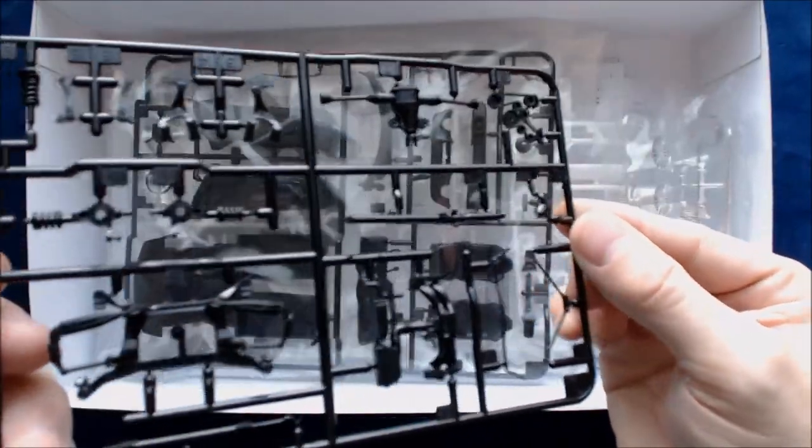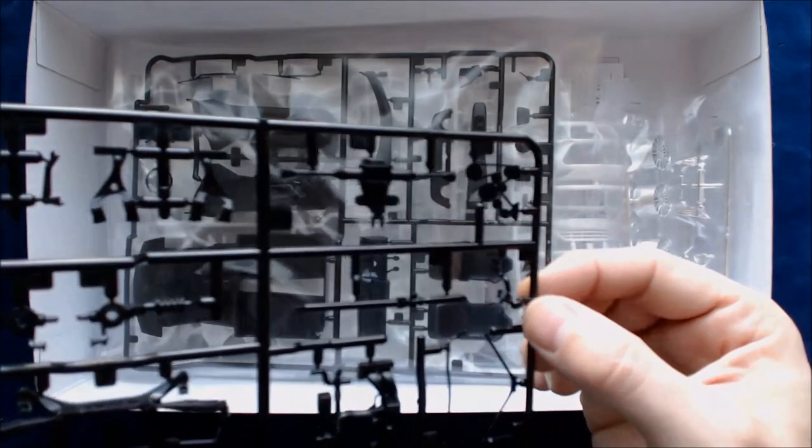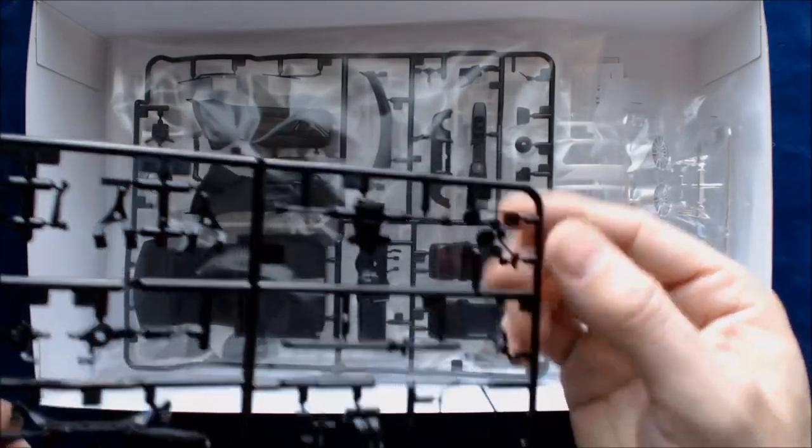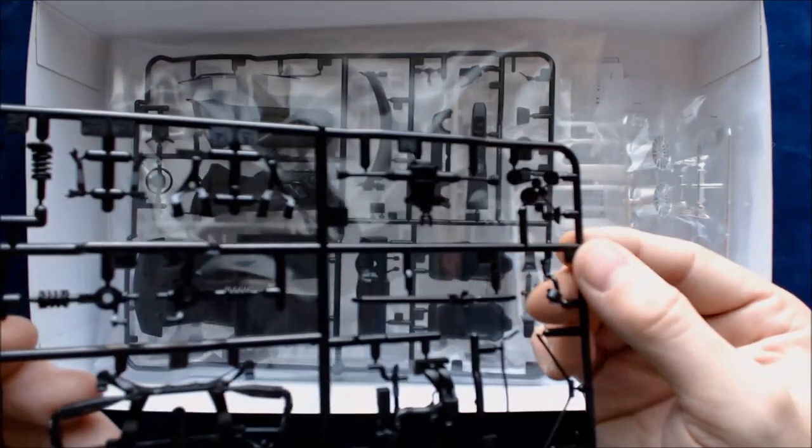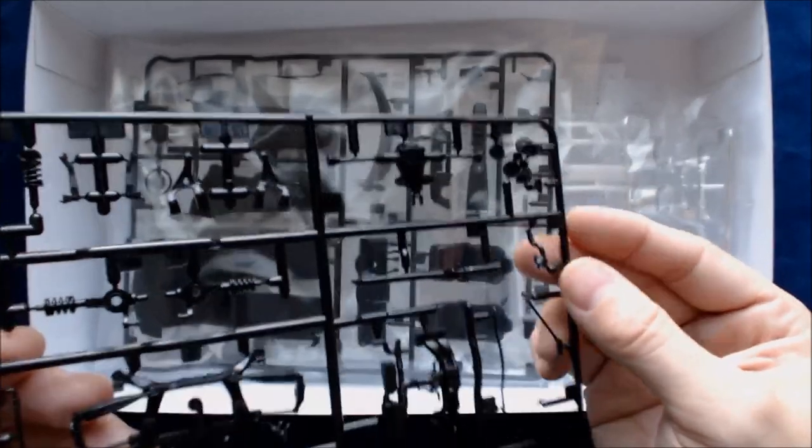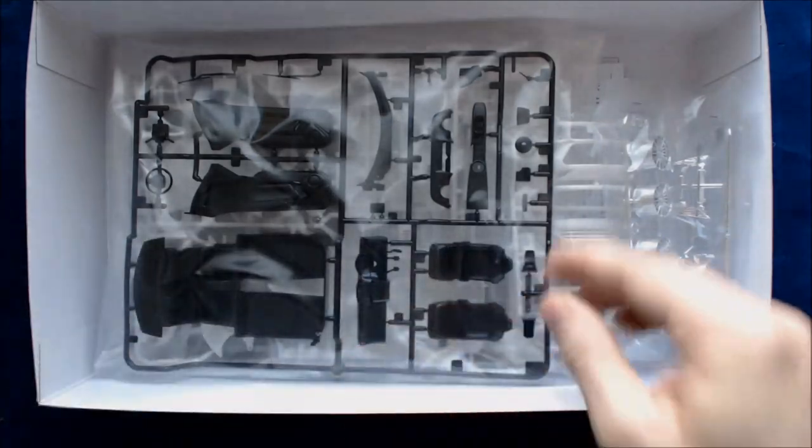All right. So under the suspension parts, some of the transmission transaxles and very nice black plastic.